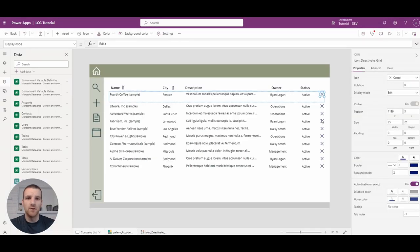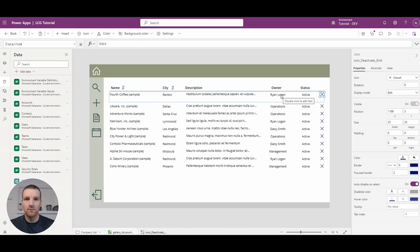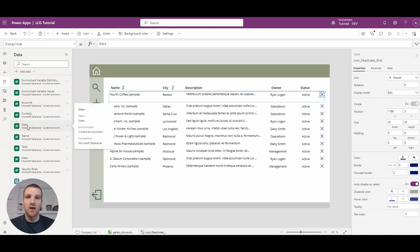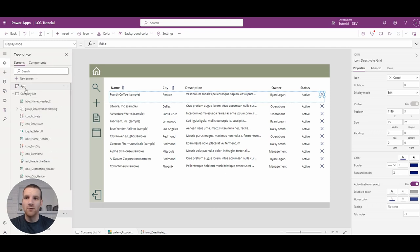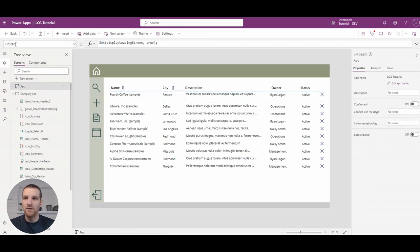First thing we're going to do is restrict the disable button so that only the owner can disable the account record. Not if it's a team, but only if it's a user — we'll add the team logic after. To do this, you need the users table added on the left.